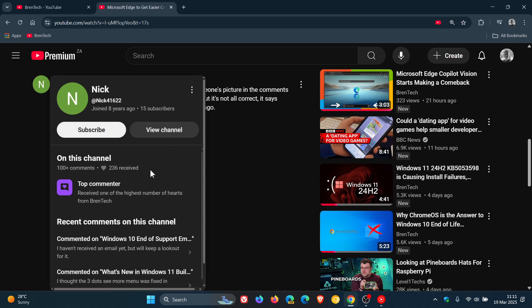And on this channel, we can see Nick has made 100 plus comments, has received 236 hearts, and he's a top commenter. Thanks Nick.